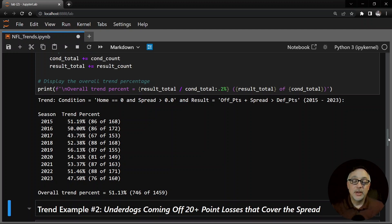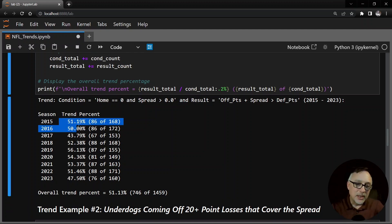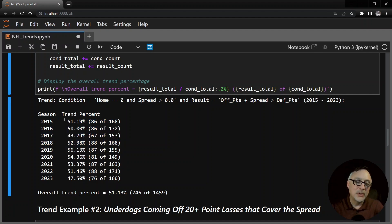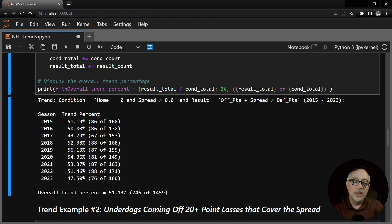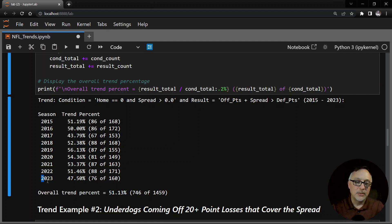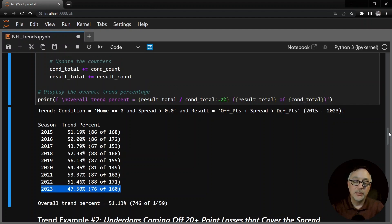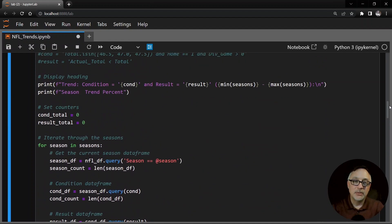I like to write code that is simple and effective. Now this particular trend is not very good - it's not very strong. We look for trends that are basically above 55% overall and above 52.4% in most seasons. This is 47.5% for 2023 and 76 out of 160 - a really big sample size, but not a really strong trend.